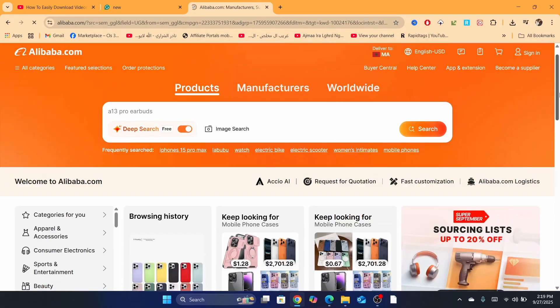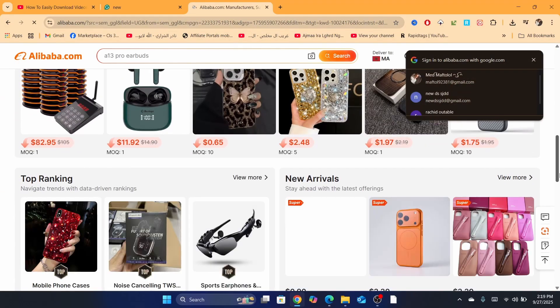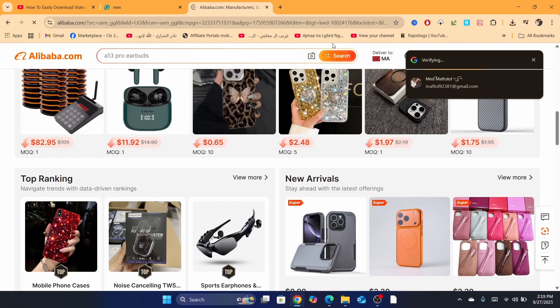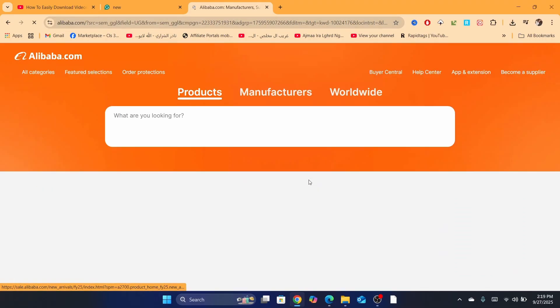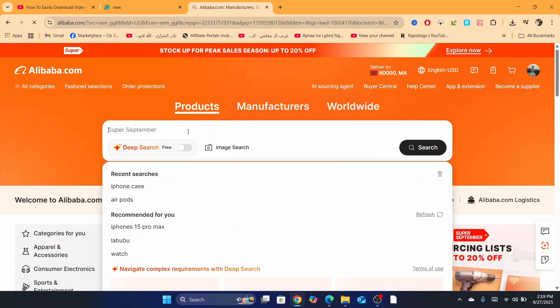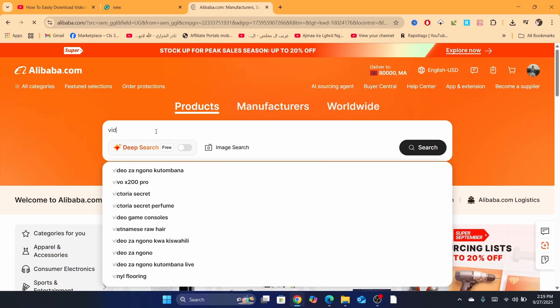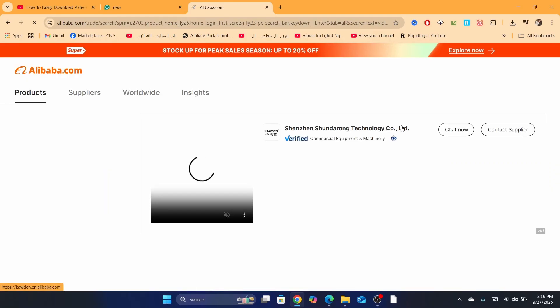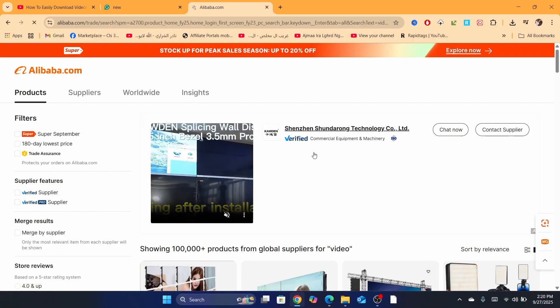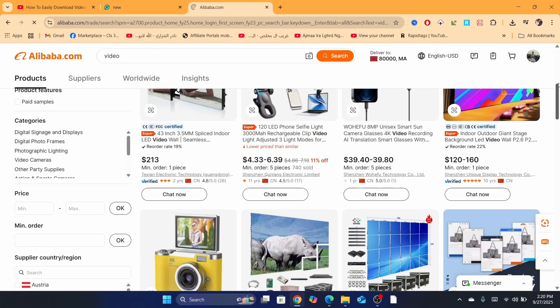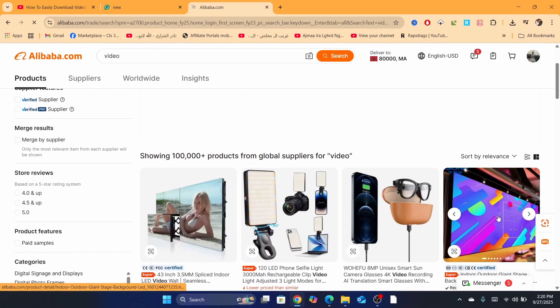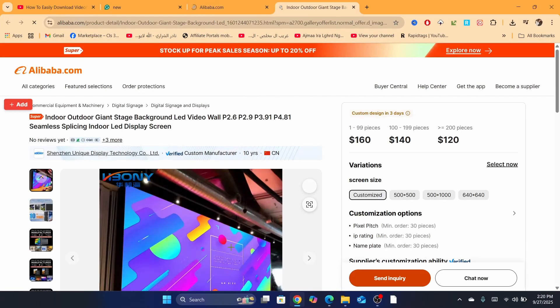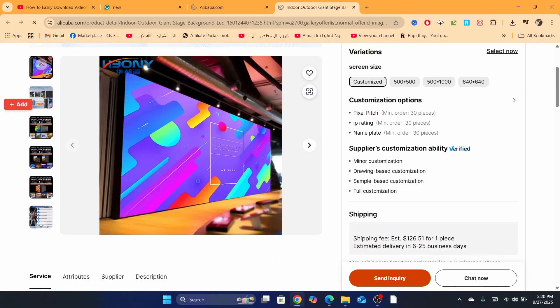So here on Alibaba, I will show you guys exactly how you can download any video. Let's start first. I will just search here on Alibaba for video. This one, for example, yeah, there is a video here. I'm going to click on it.